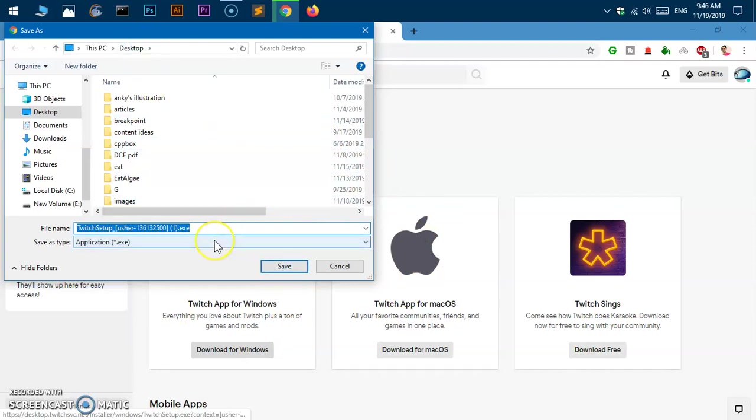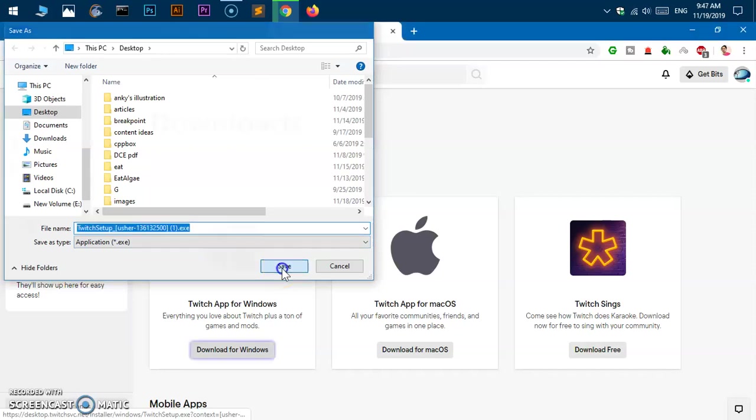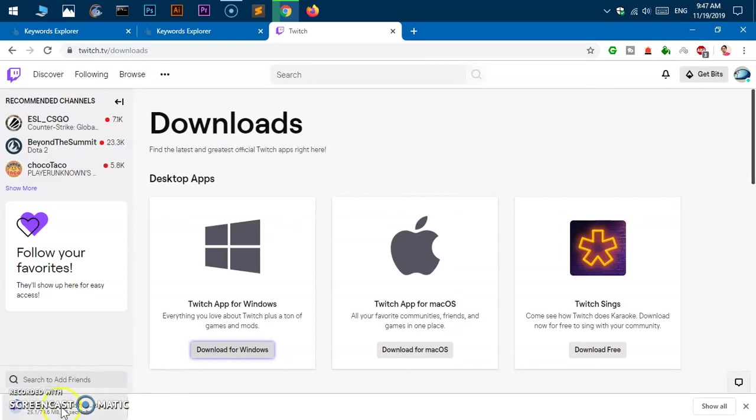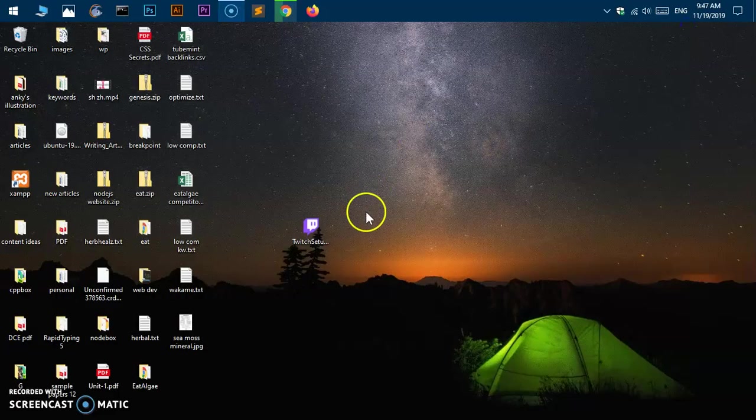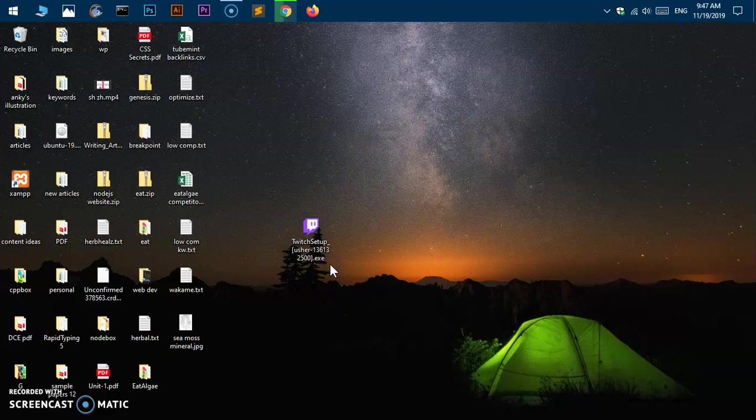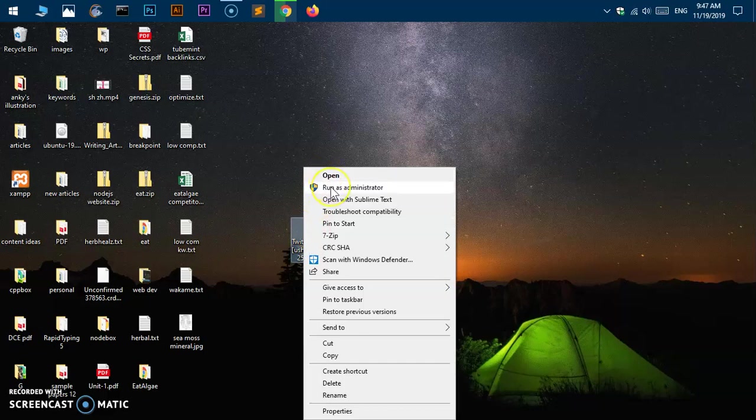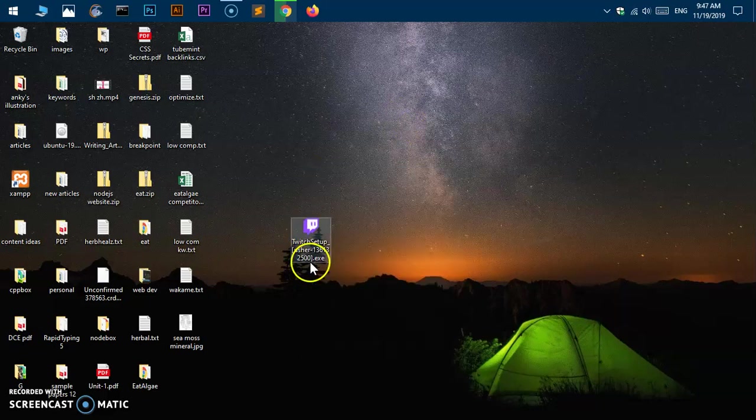I already have a saved one, so I'm just going to demonstrate. Save it and then go to wherever your exe file is downloaded. Mine is on the desktop. Once it's downloaded, it will look like this. Right-click and run as administrator, or simply double-click on it.